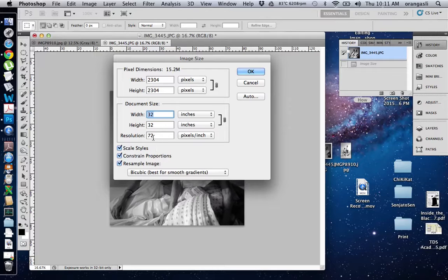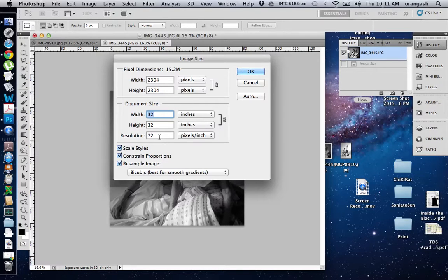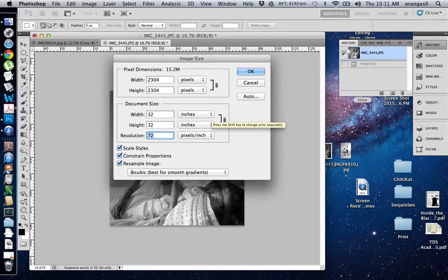Now you can see that at 72 resolution, which is DPI pixels per inch, it's 32 inches, while the pixel dimensions are at 2304. Now I want to increase this.